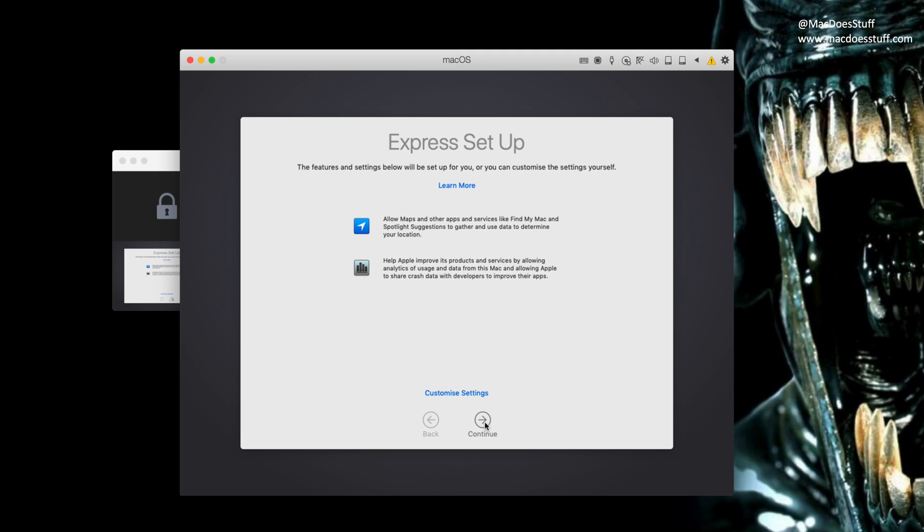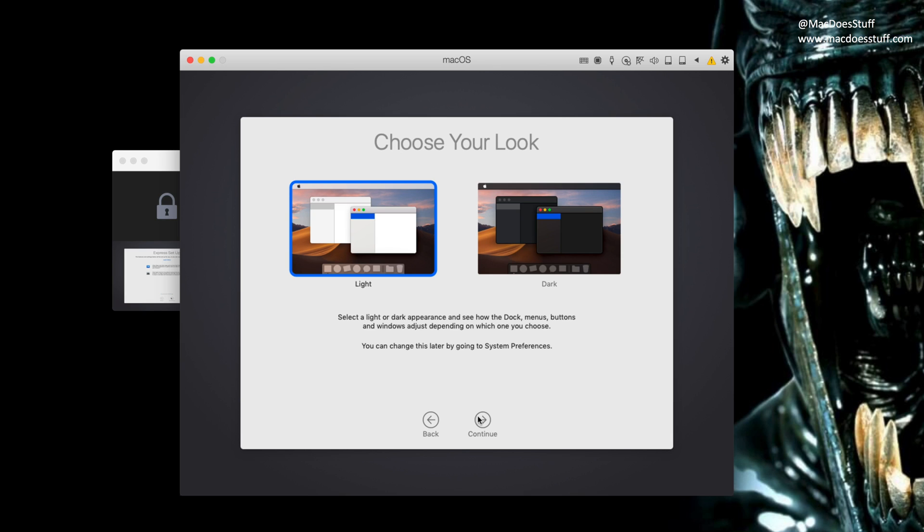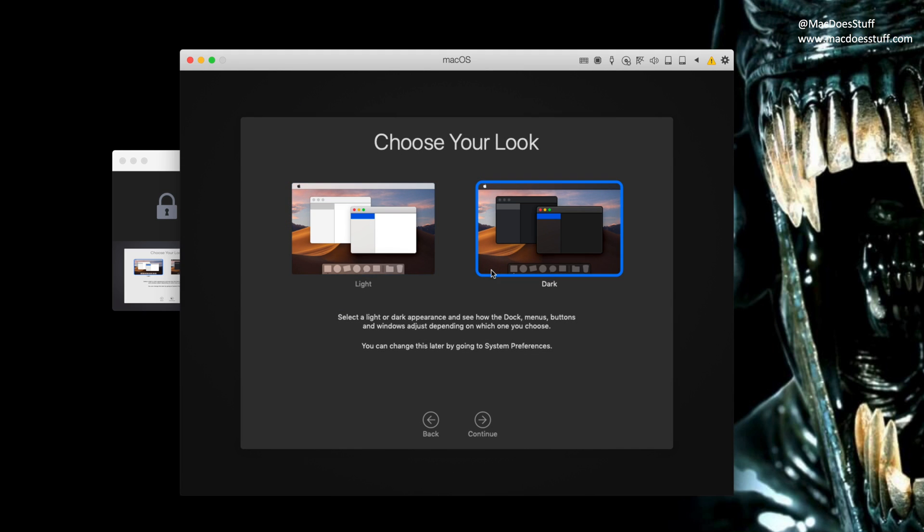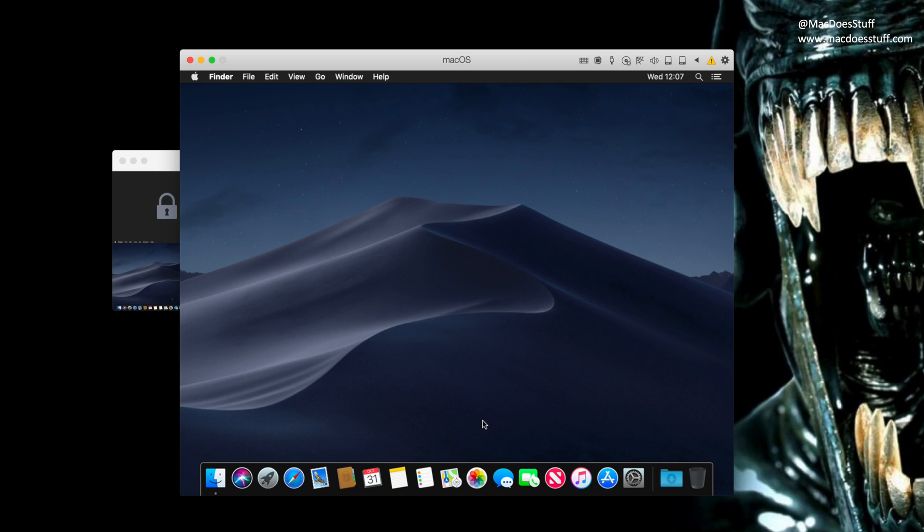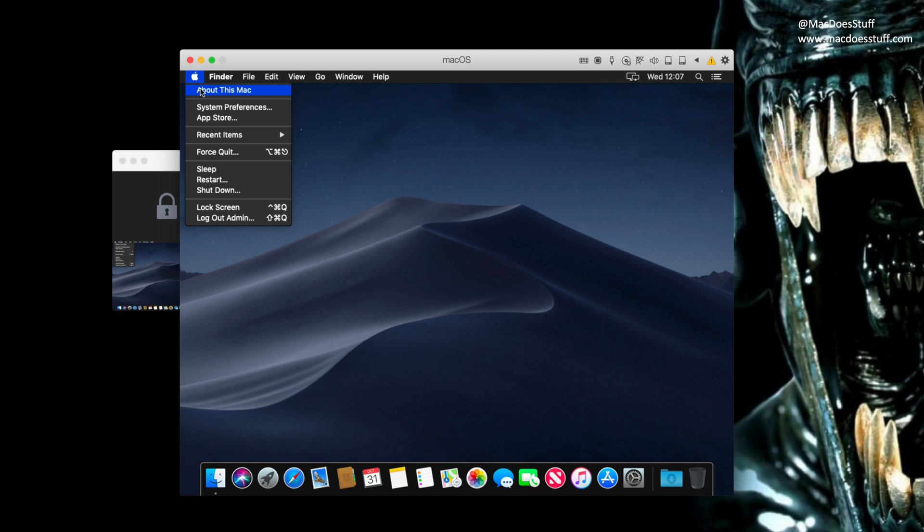Okay. So what I'm going to do is allow it just to use express setup. You can go in and customize that if you want. I'm going to go with dark mode just to see what that looks like in a VM. There we go. Okay. And there we are. There is our macOS Mojave in Parallels.